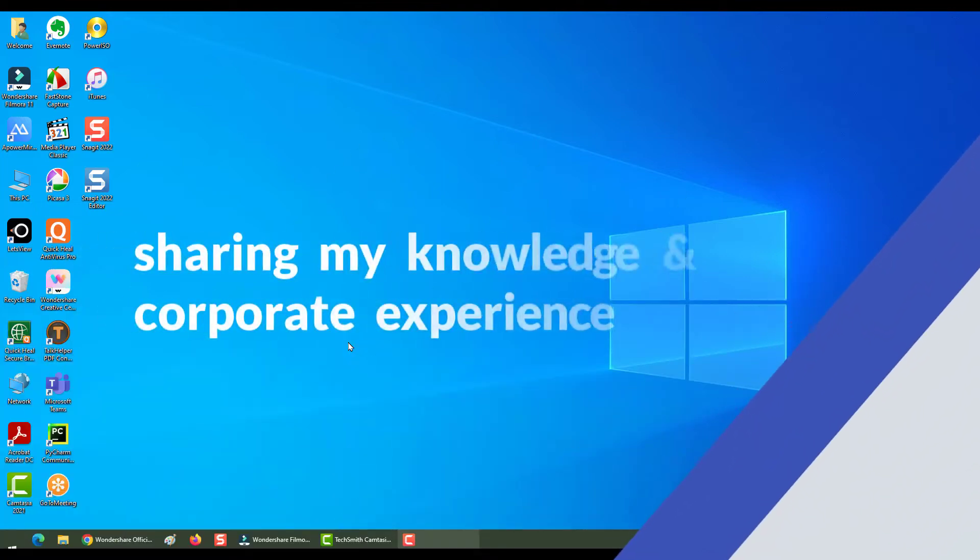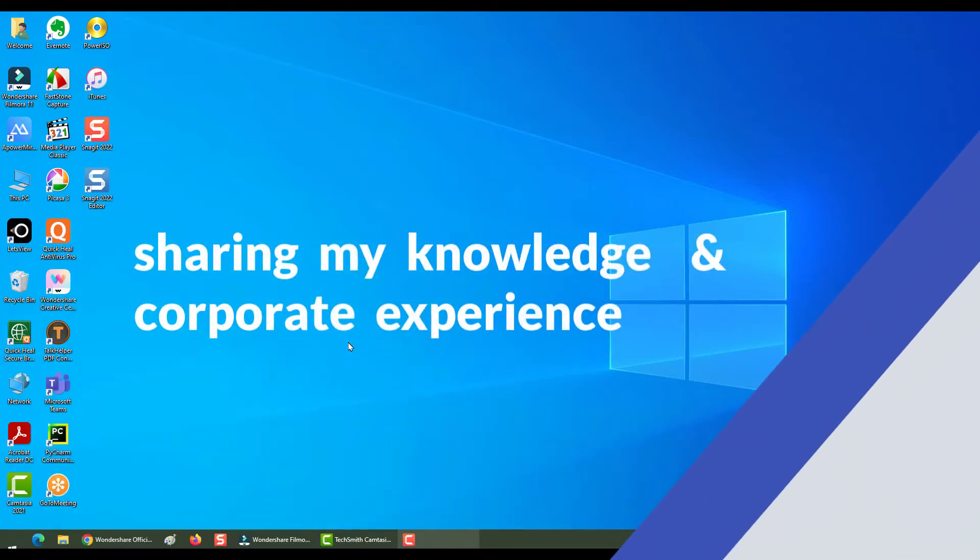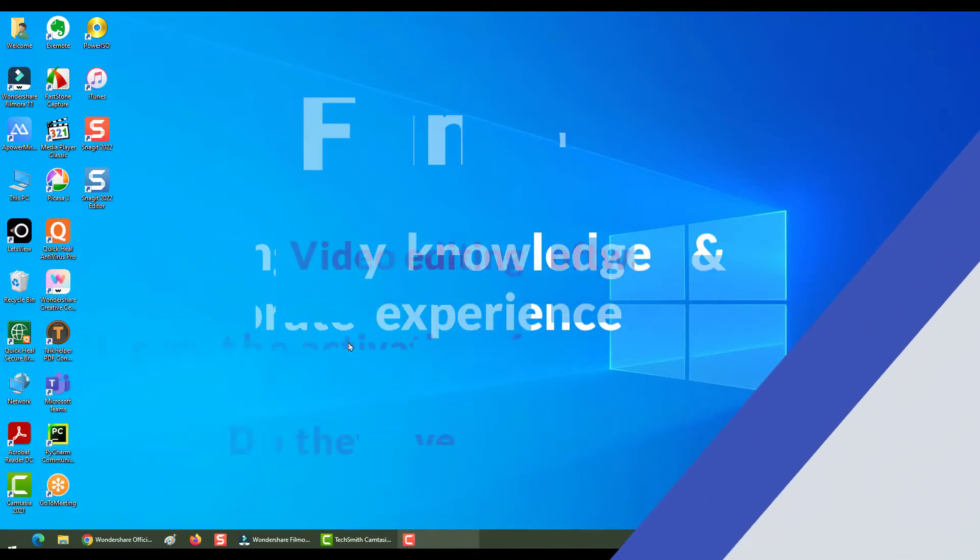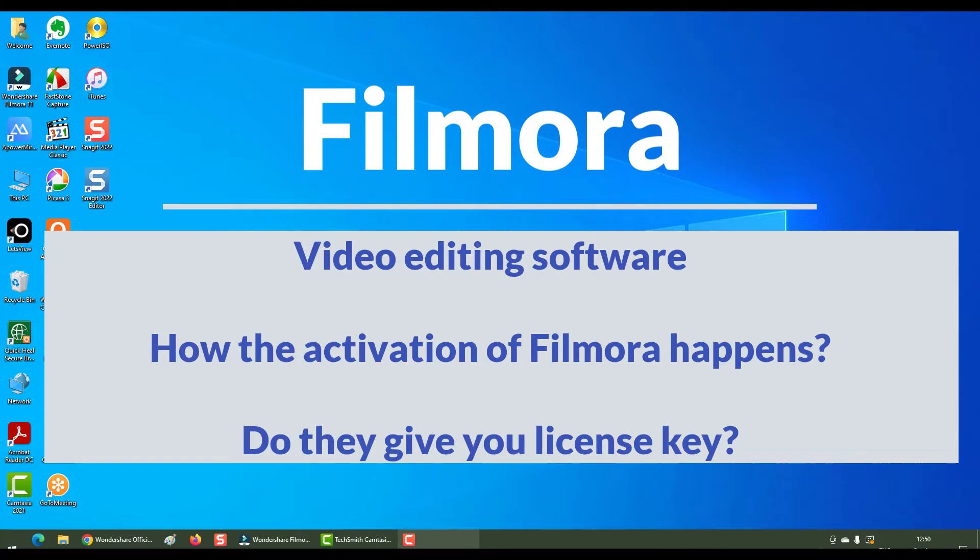Hey everyone, in this section I will show how the activation of Filmora happens. Filmora is a video editing software. Do they actually give you the license key? Let's see.